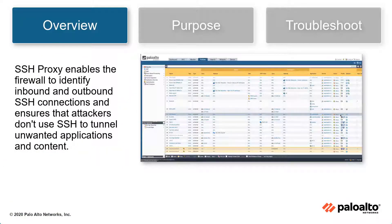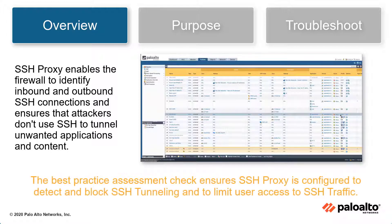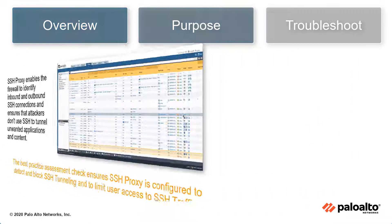SSH Proxy enables the firewall to identify inbound and outbound SSH connections and ensures that attackers don't use SSH to tunnel unwanted applications and content. The best practice assessment checks to see if SSH Proxy is configured to detect and block SSH tunneling and to limit user access to SSH traffic.